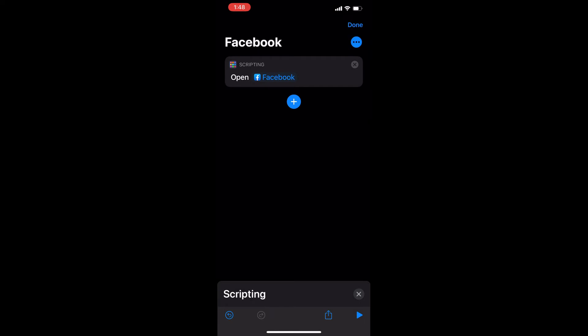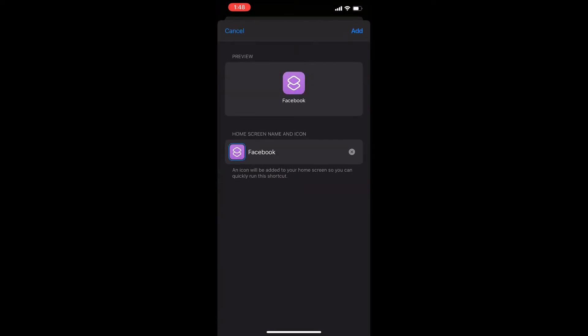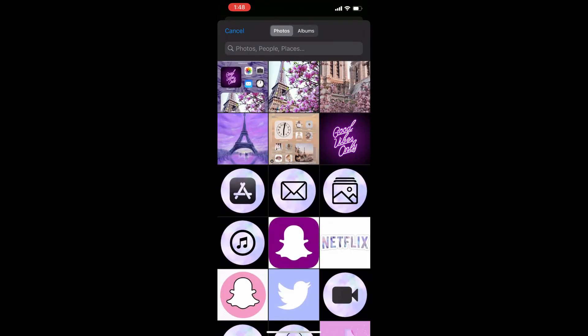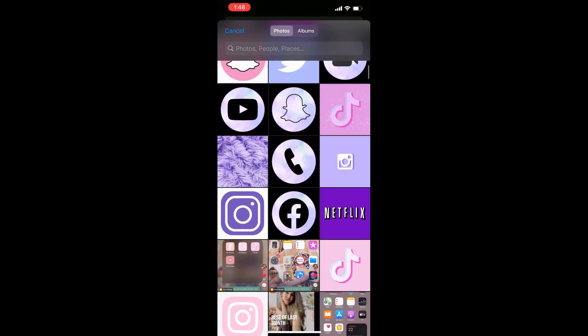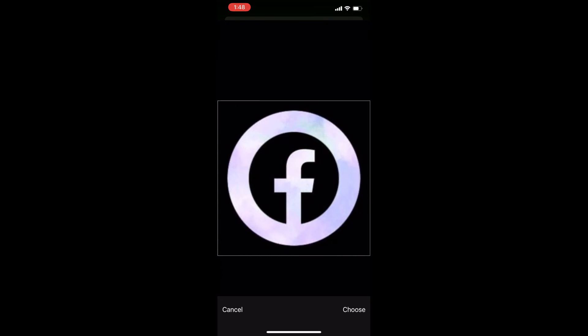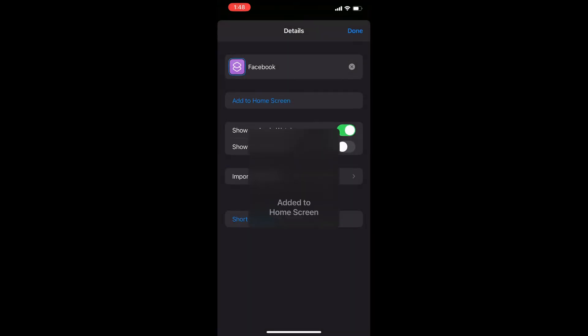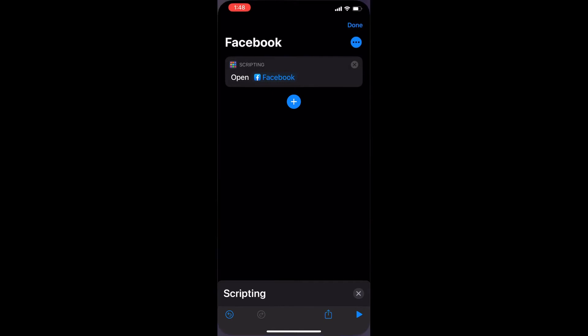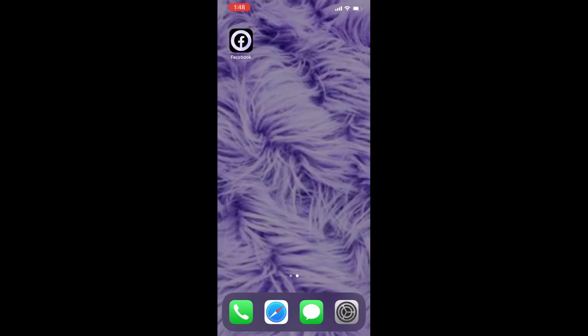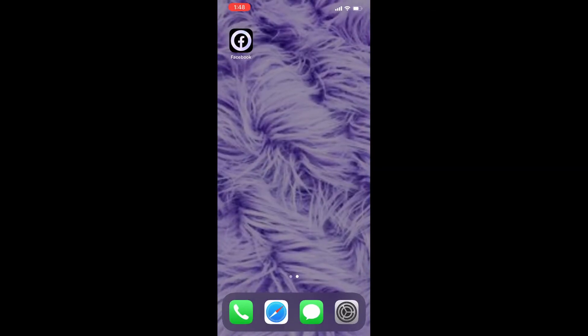Press the three dots in the corner, then name it Facebook and click Add to Home Screen. Press the icon and choose the photo you want. I'll choose the Facebook icon which I already have saved in my gallery. Press Add and it will automatically add to your home screen.